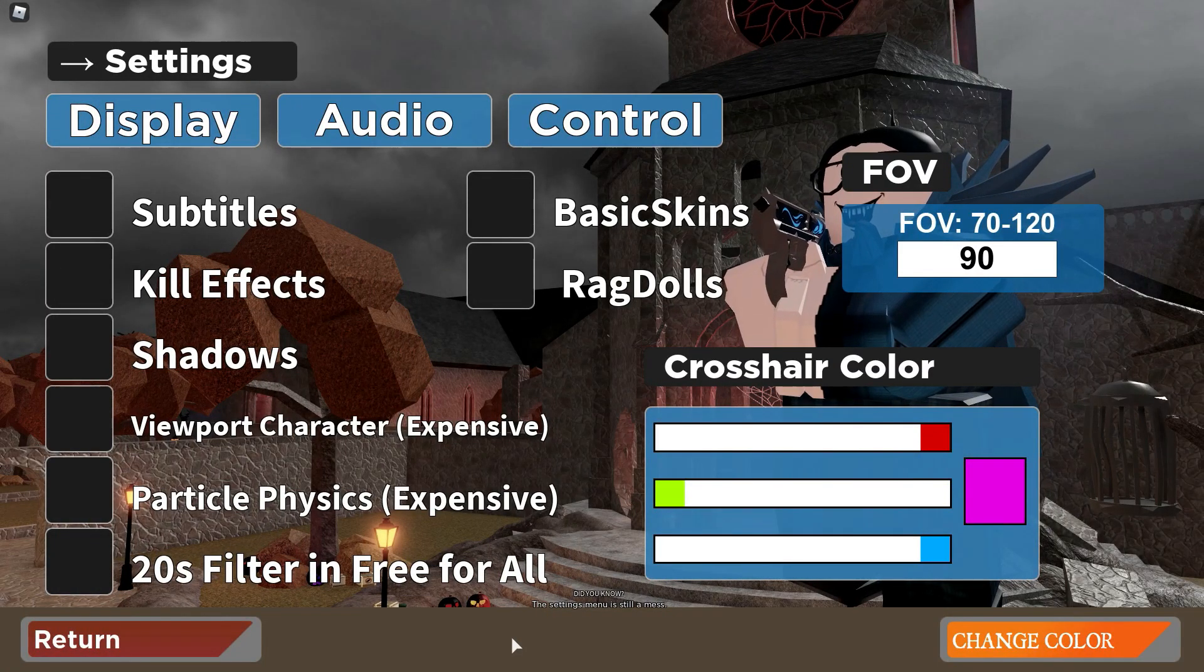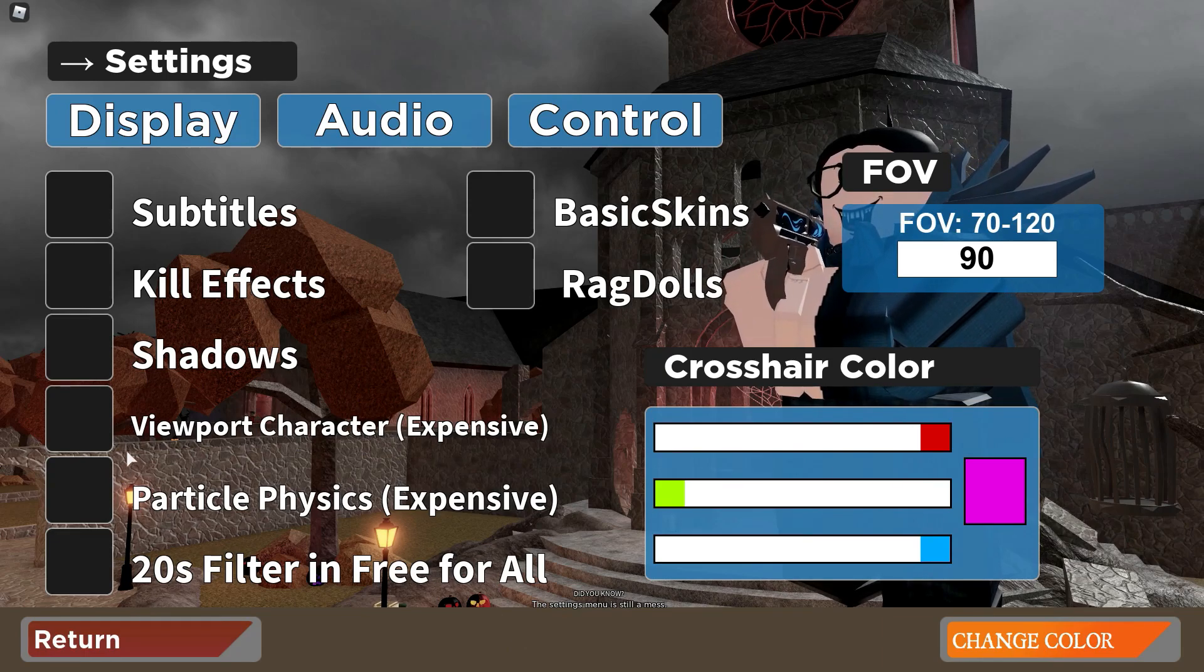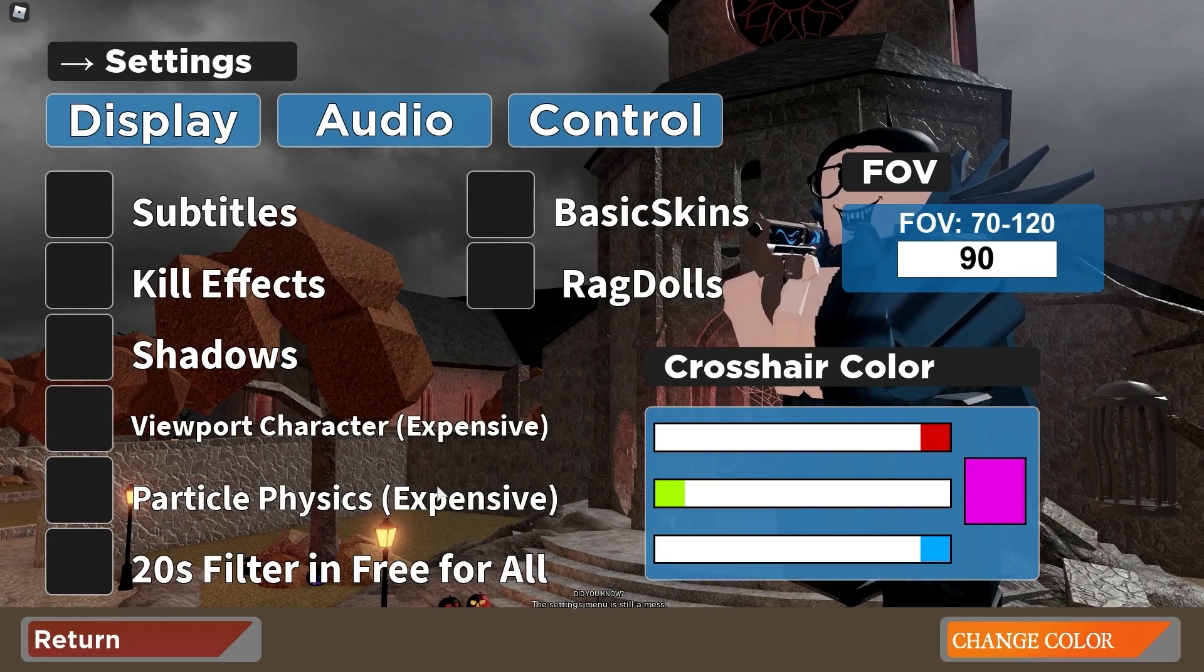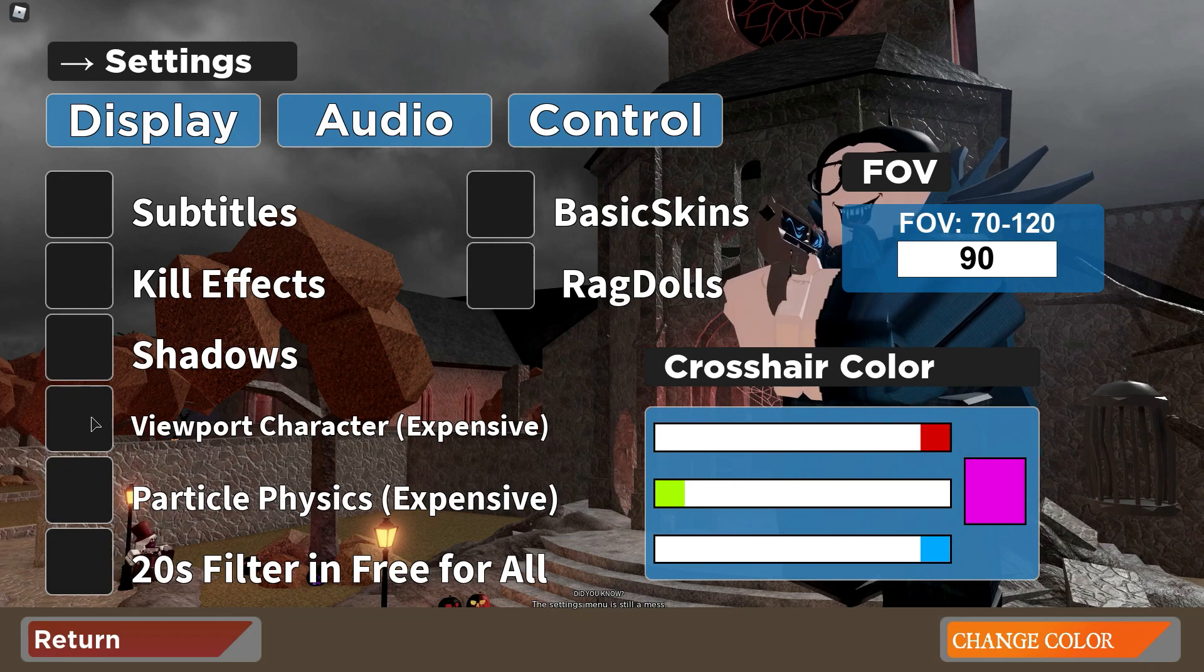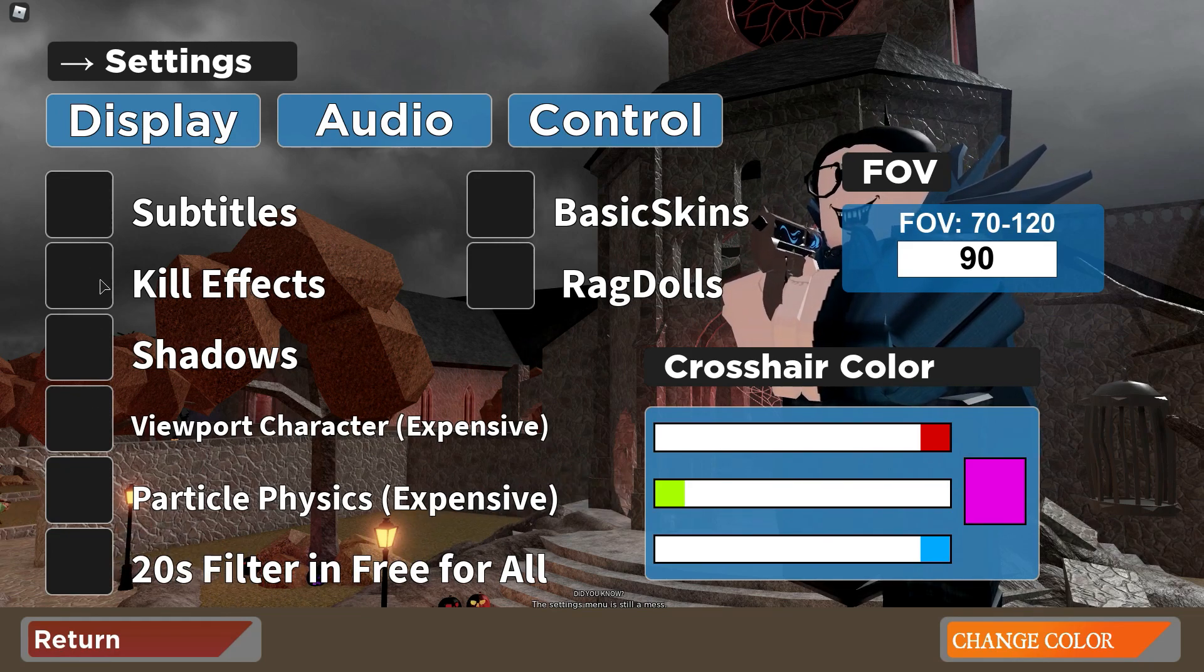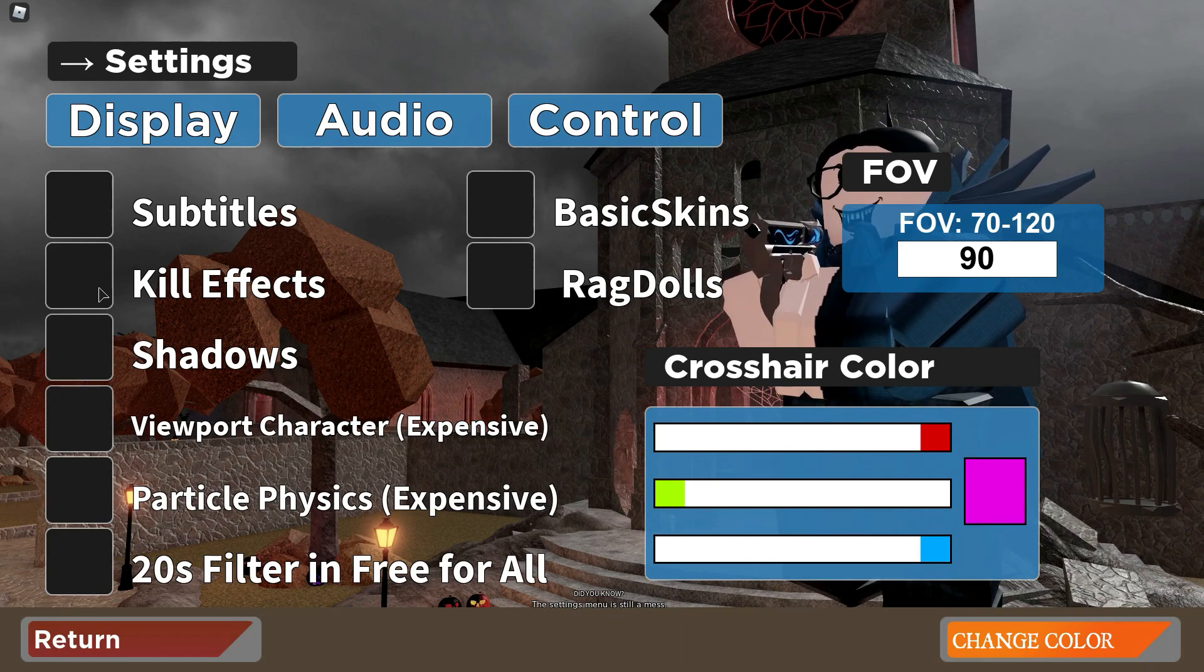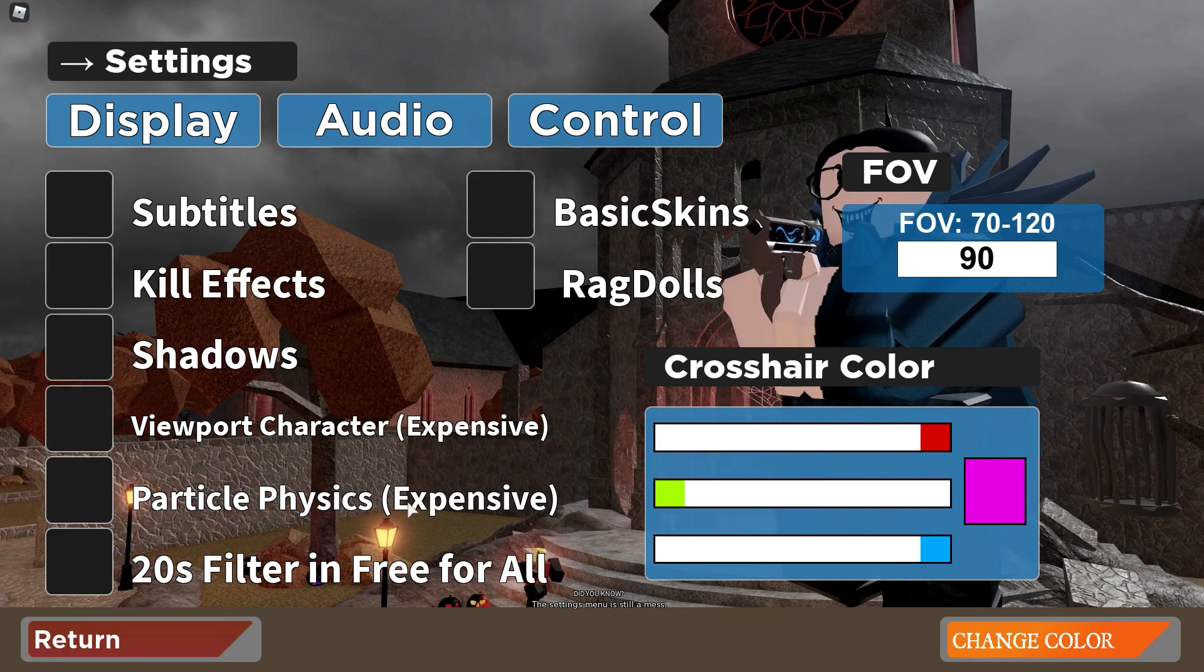The first tip to reducing lag is if you have viewport character or particle physics on, since these are very expensive and might drop your frames, you want to turn these off so no check mark. You want to turn kill effects off too because that sometimes makes lag if it's a big kill effect and it's right in front of you. So turn off kill effects, turn off viewport character, and turn off particle physics.